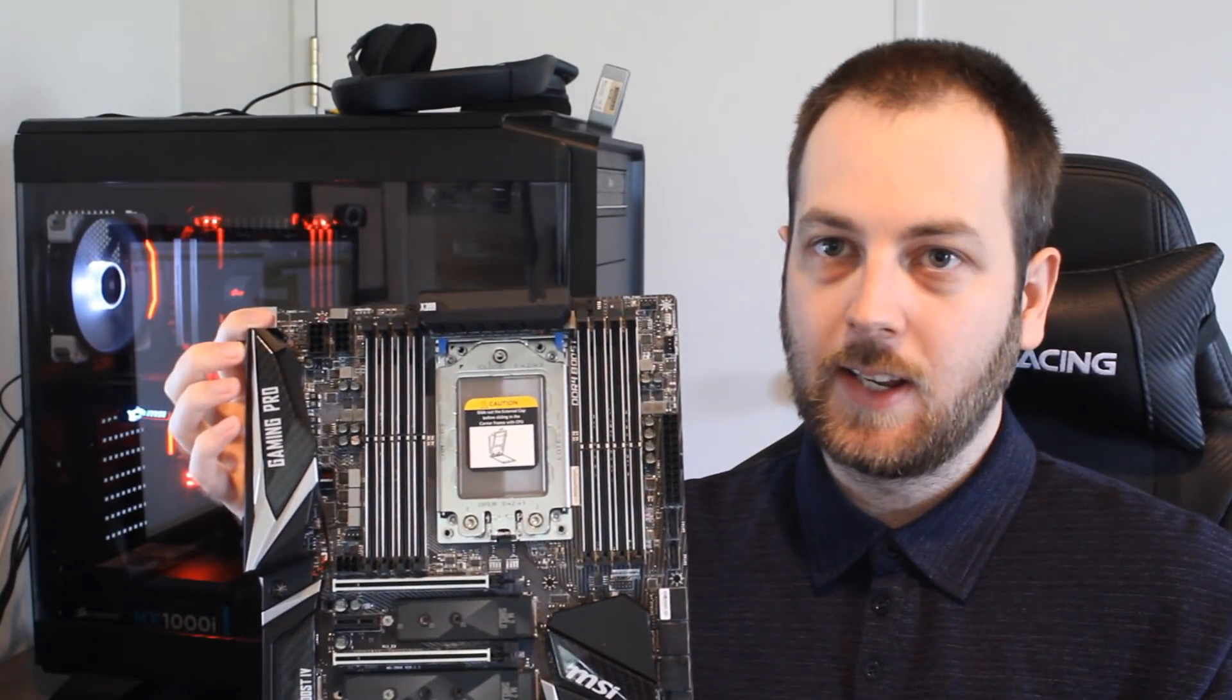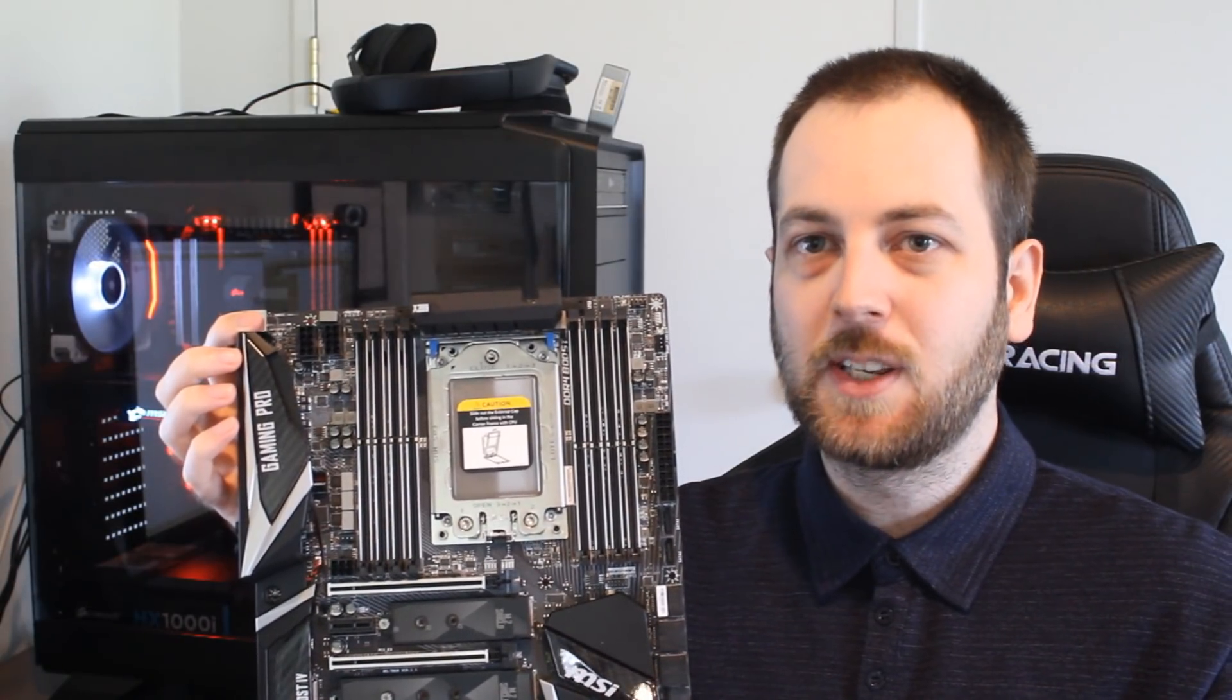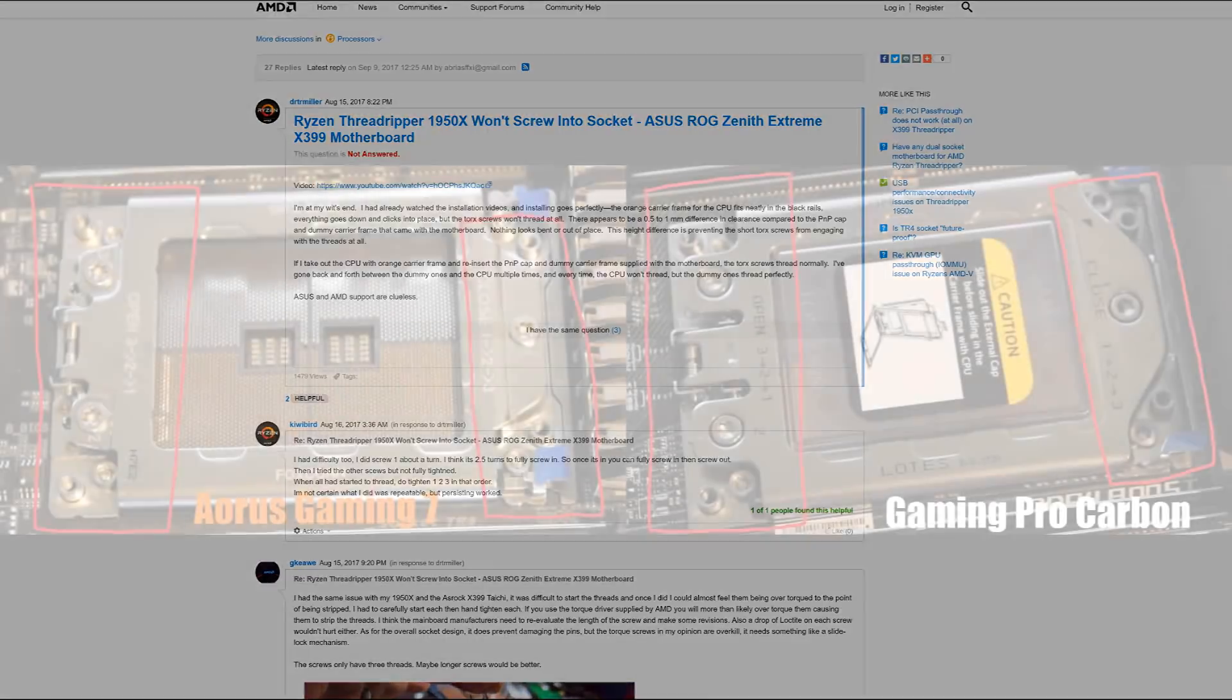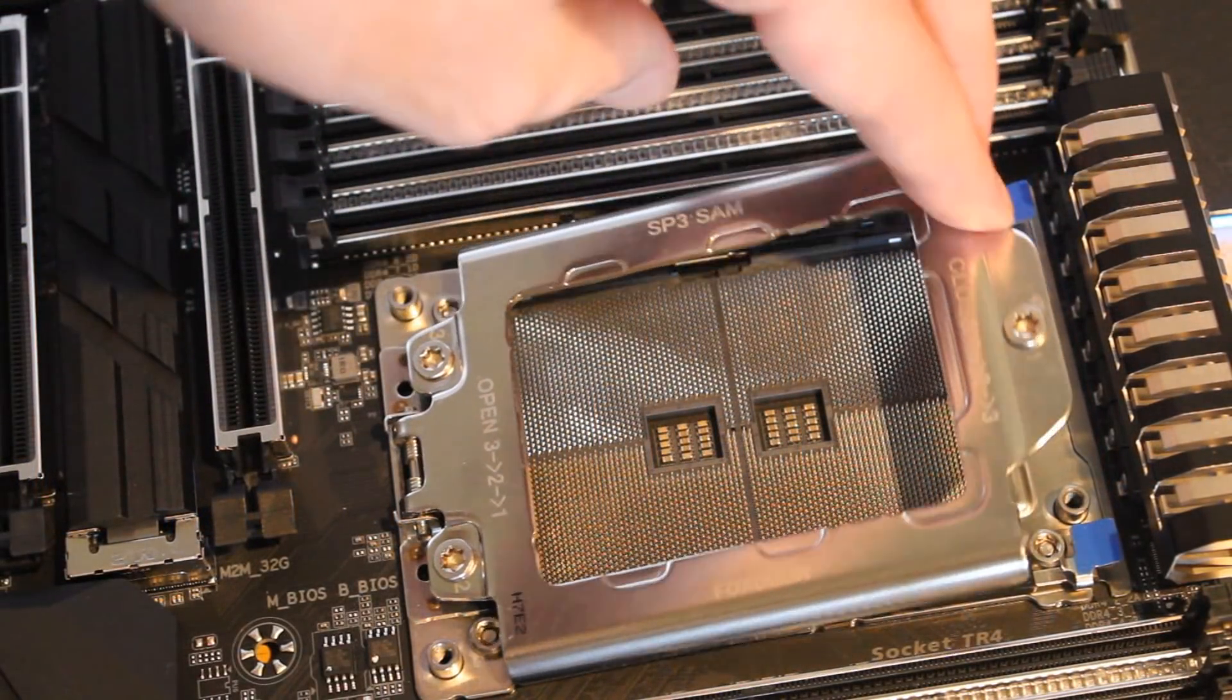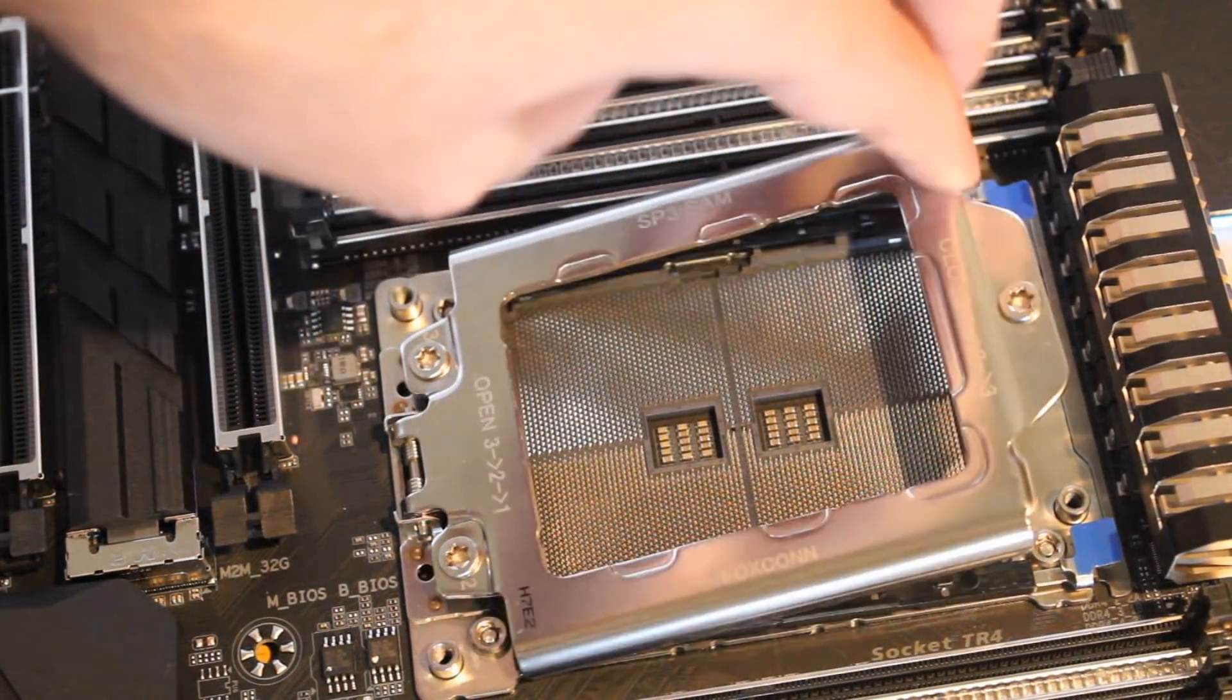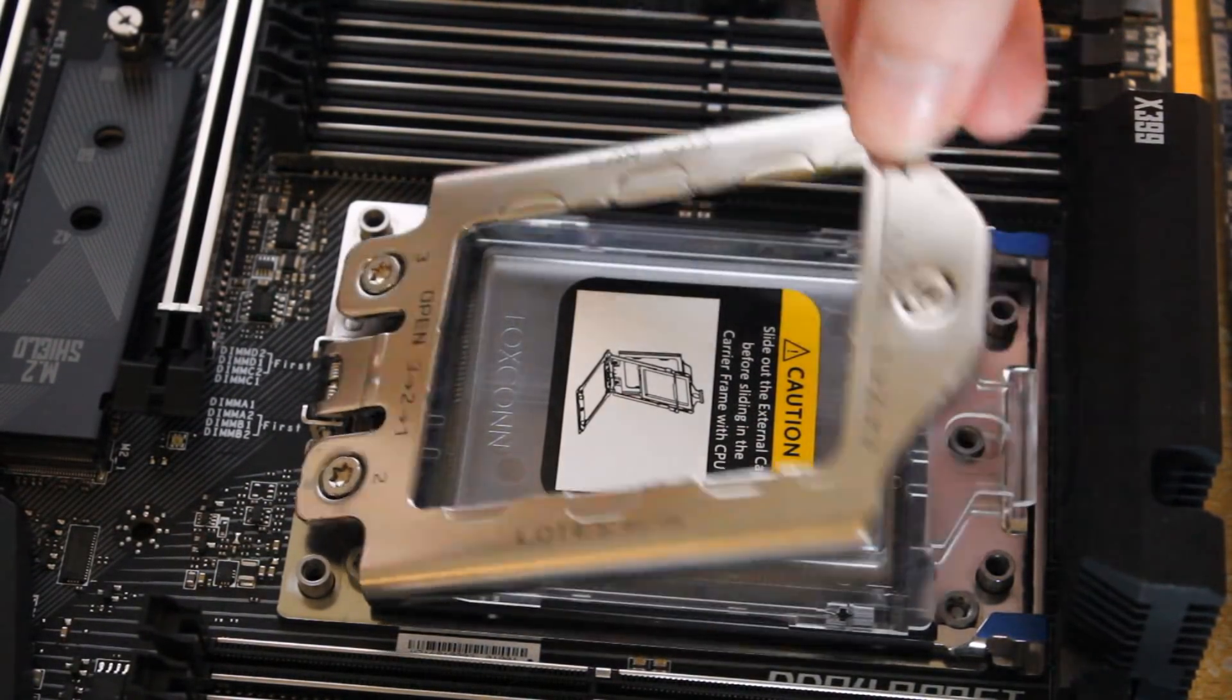Lots of other people had the same problem with them taking hours for it to install. What I figured out is it seems to be where the socket was manufactured because the main people having this problem are the people who bought the Gigabyte Aorus boards and the people running the ASUS Zenith boards, whereas the people buying the MSI boards don't seem to be having that problem at all. If you look on the sockets on the ASUS or Gigabyte board it says Foxconn where on the MSI board it says Lotes.